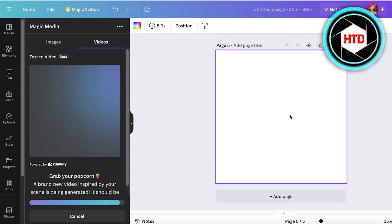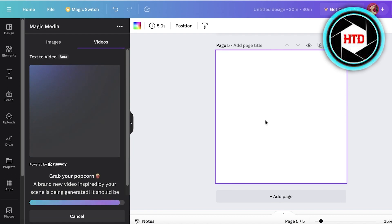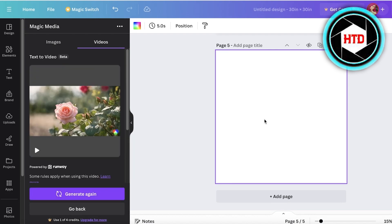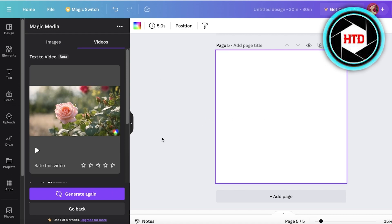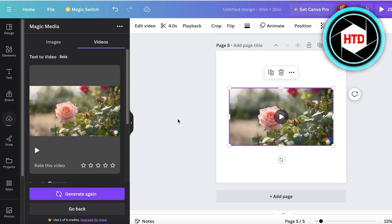One thing I always recommend is to go on to ChatGPT or any other AI model and just ask it to elaborate upon your idea. What this will do is that it will provide you with a more detailed prompt. As we have waited, our video has been generated.